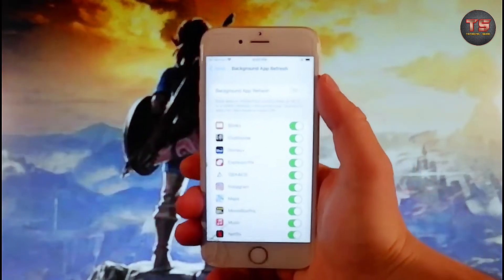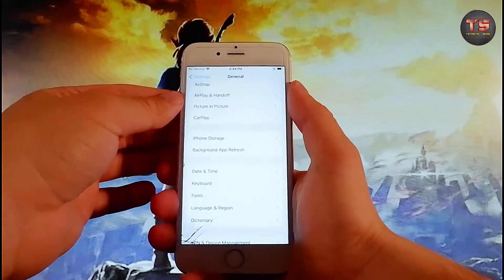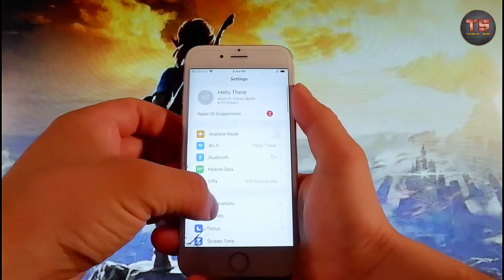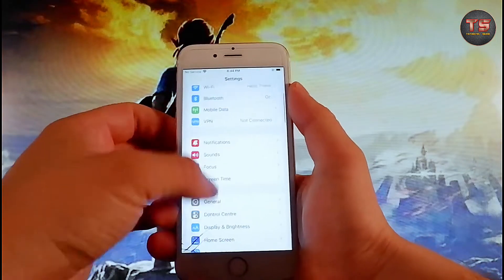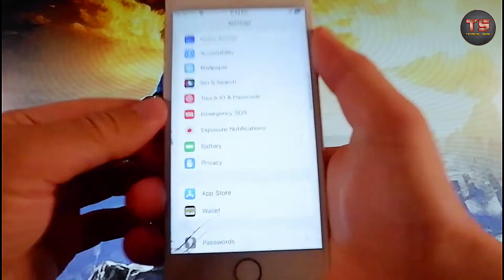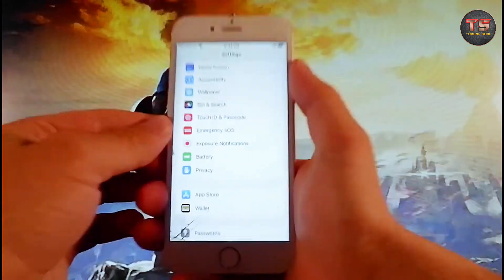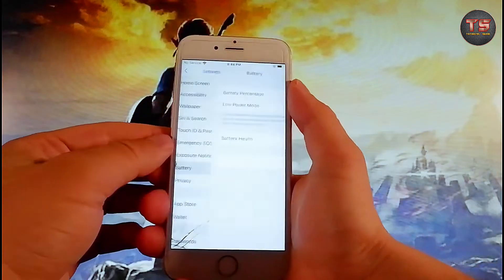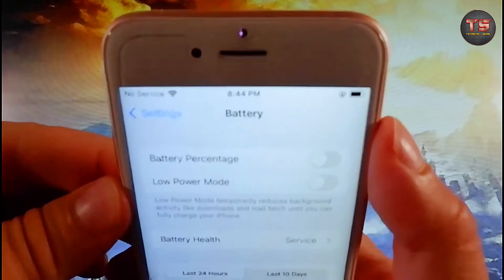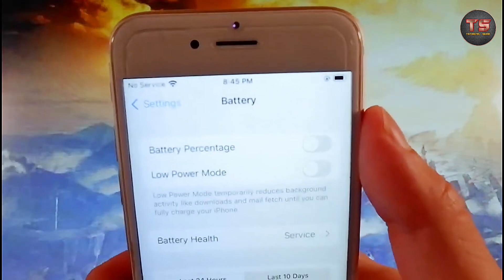Once you're done with both these settings, there is one last setting you need to change. Go back to your main Settings, find the Battery tab at the bottom, tap on it, and then make sure that Low Power Mode is off.